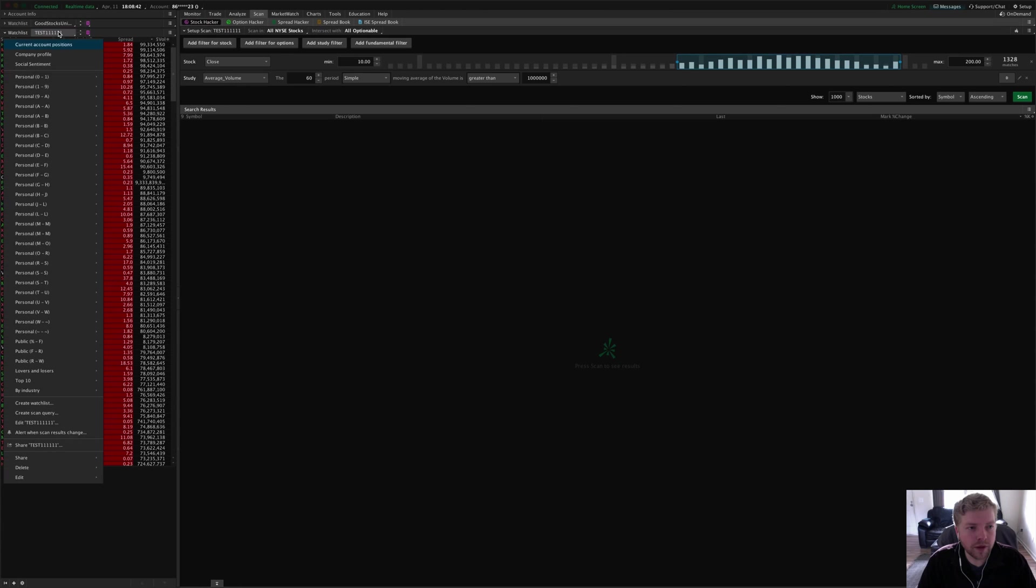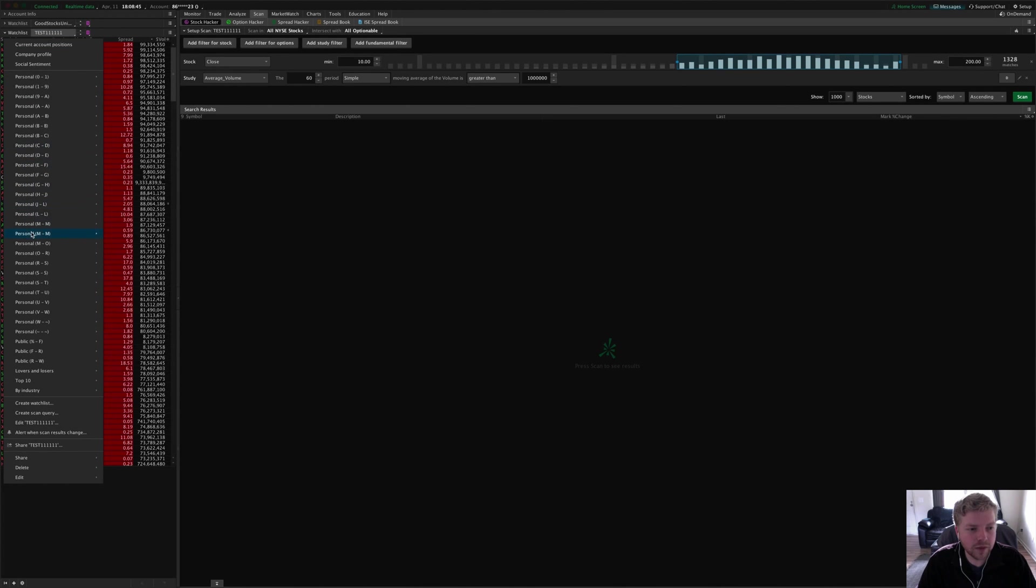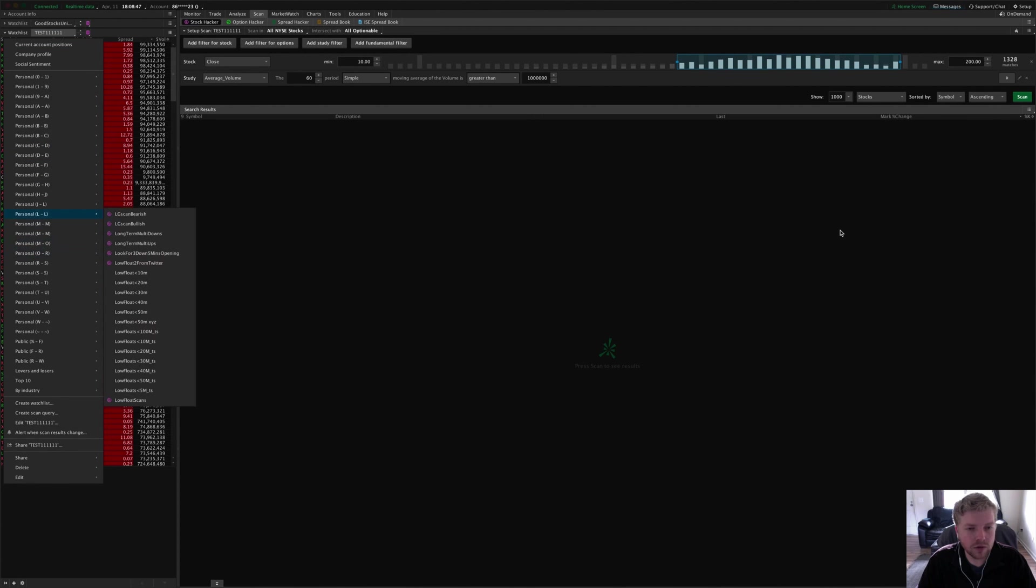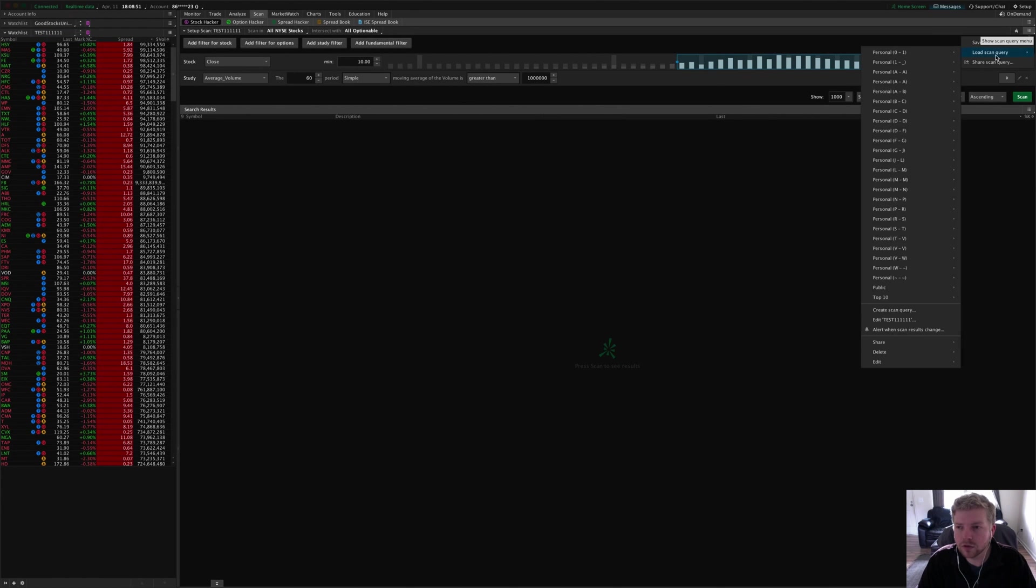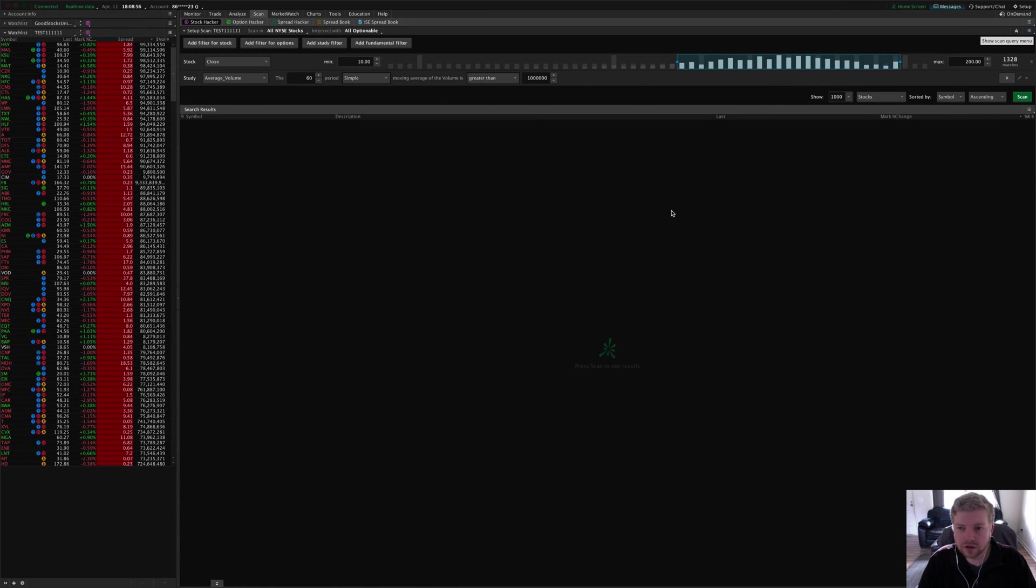Scans—after you import them, you can either pull them up as a sidebar watch list out of these personal scan menus here in alphabetical order, or you can pull them up in stock hacker under this menu here, load scan query, and you'll find all your personal scans in that alphabetical list as well.